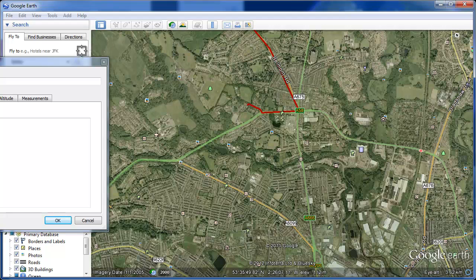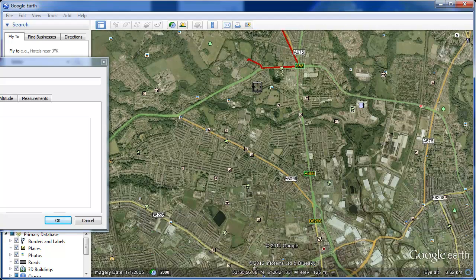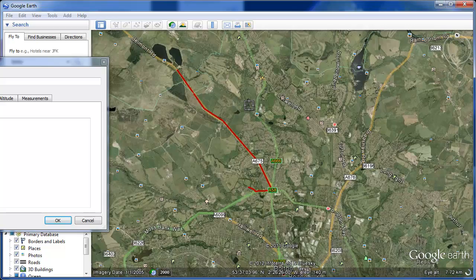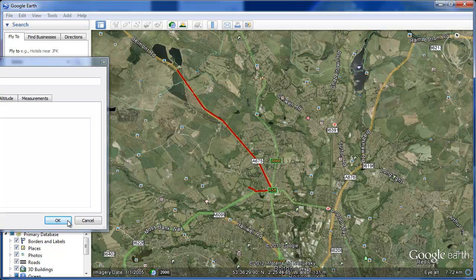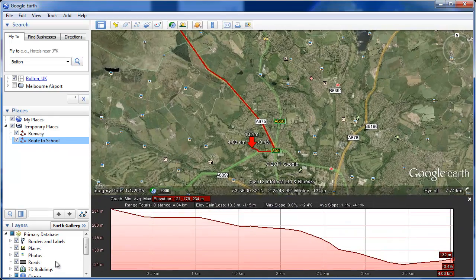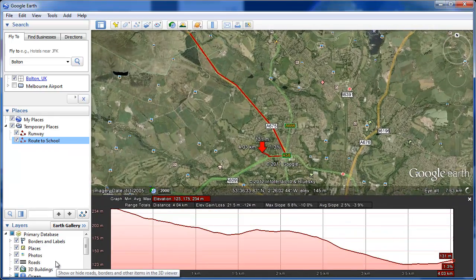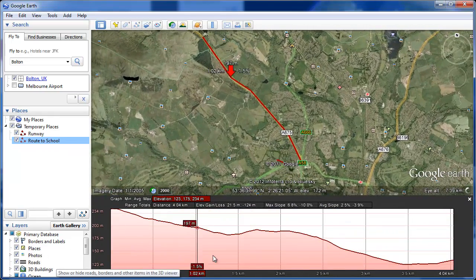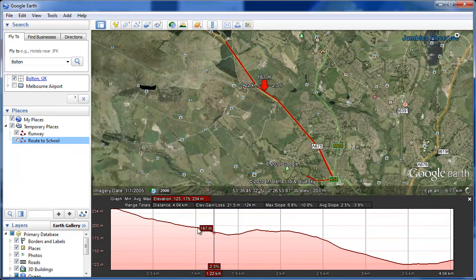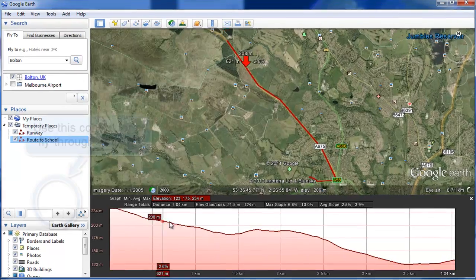You might have discussed this with your students — is it a steep route? If we press OK, down here we get our route to school. Right-click, show elevation profile. And there you can see that it's actually a good downhill run to school, and you can discuss all the visual gradients on the way.